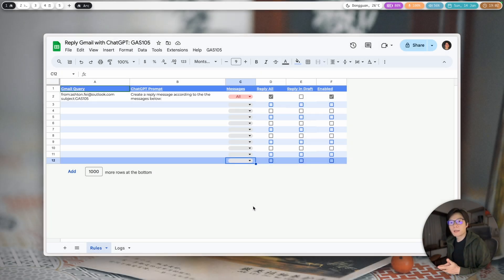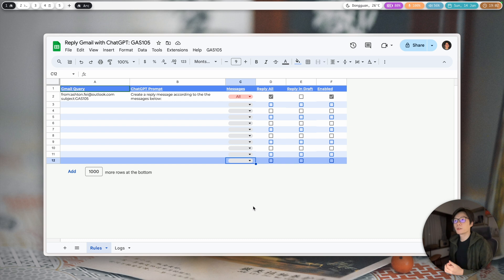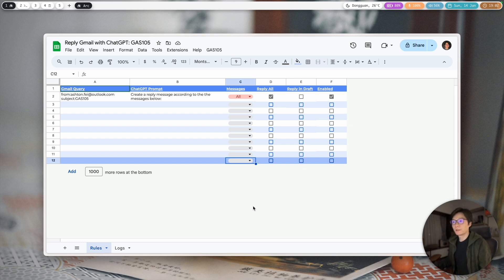Hello friends, Astin here. In this video I'm going to show you a new project related to Gmail and ChatGPT.